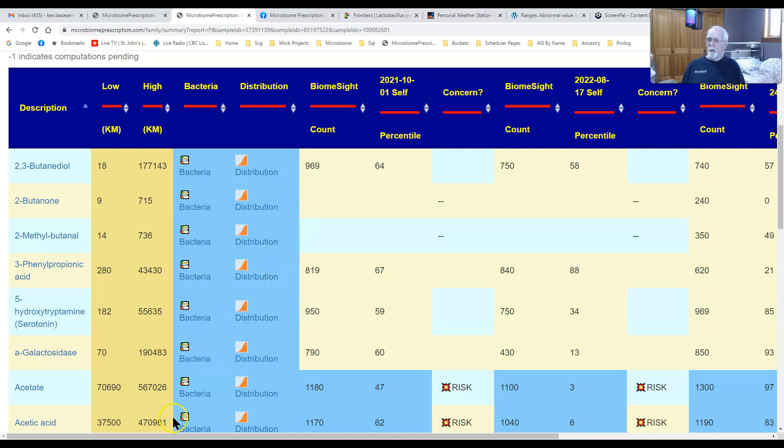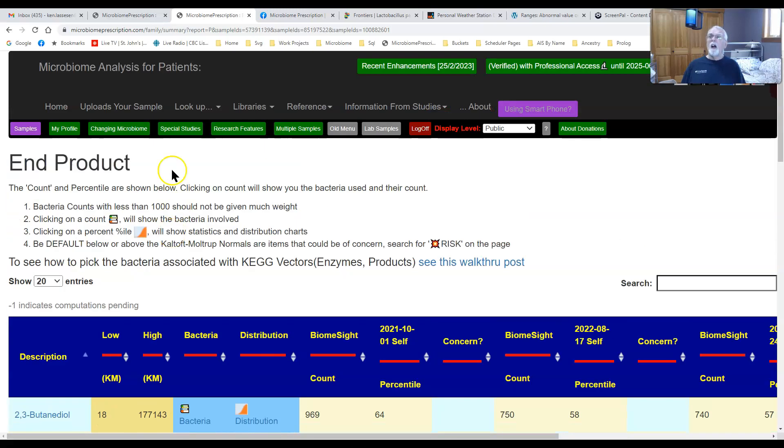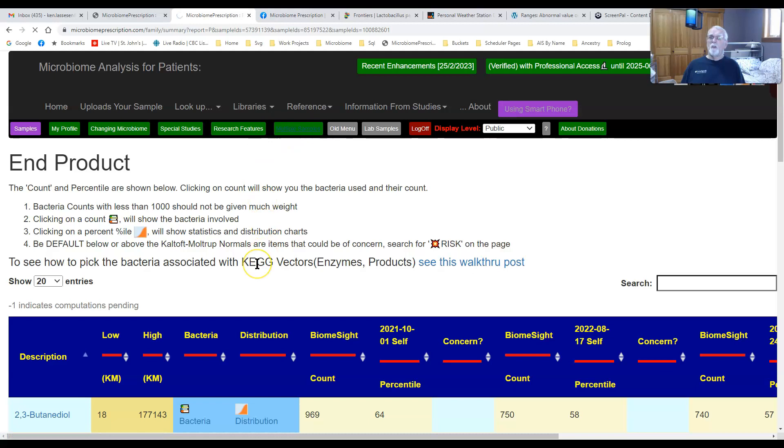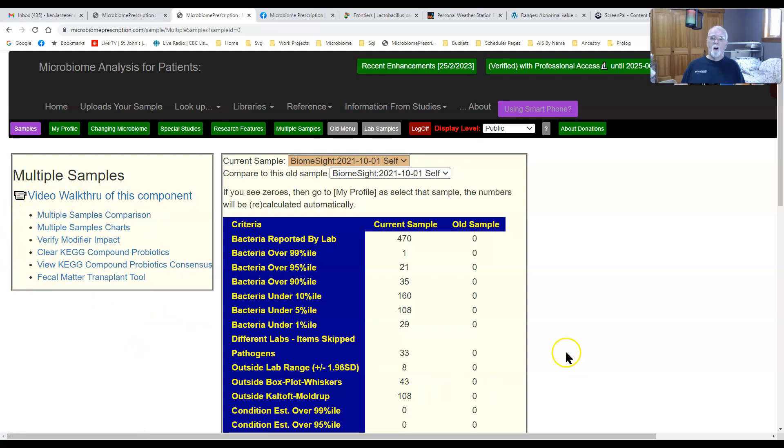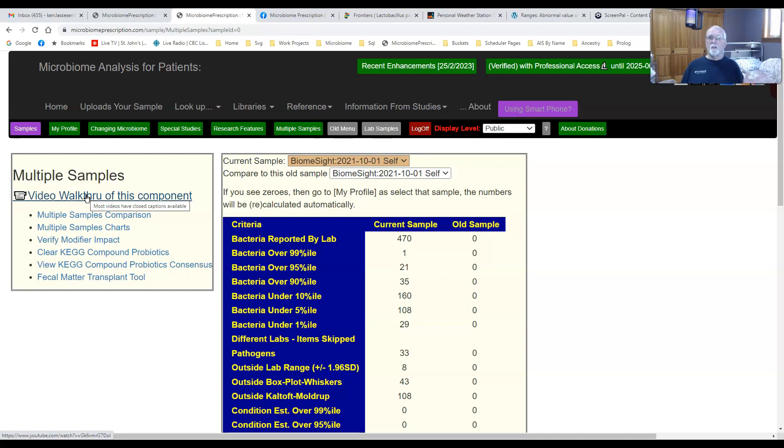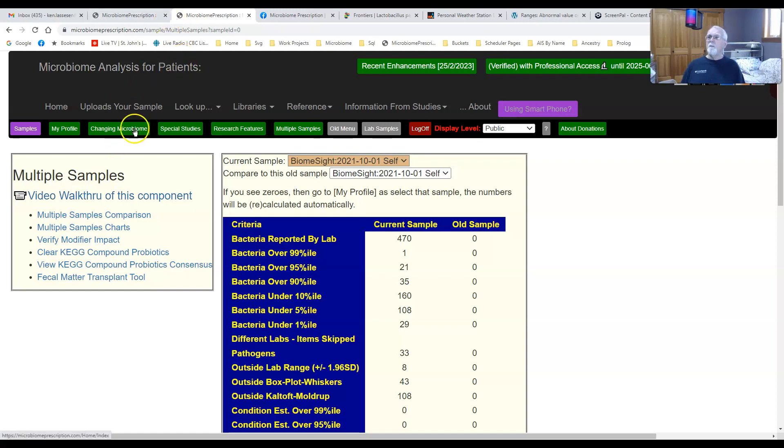That's basically it. I just wanted to show you the new feature under multiple samples, which sits under multiple samples comparison. You have all the other things. Again, it's basically targeted for people who have multiple samples and allows you to take a look at what changed from one sample to the other with, as I said, a massive overload of information.